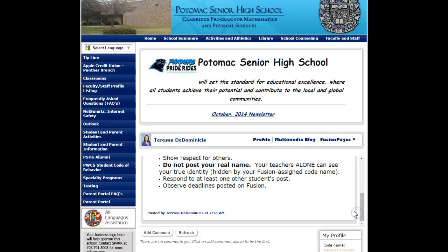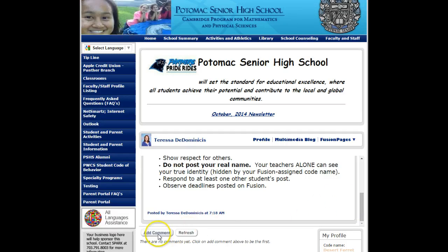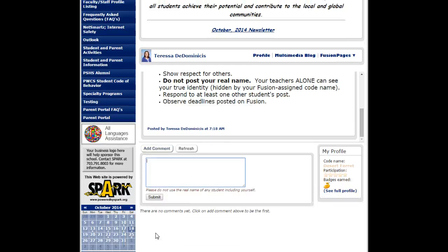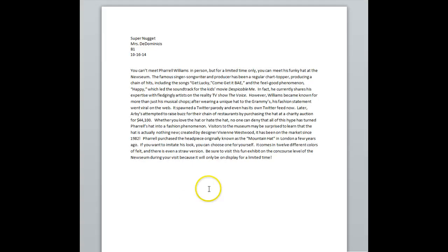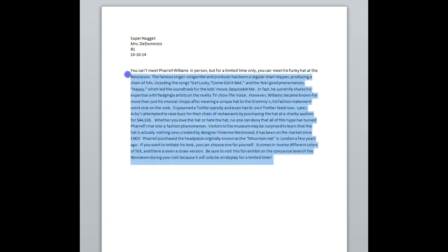In order to add your post you're going to click the button called add comment. Click that and this space will open. Then you want to open your word document or your word processing document and you want to copy and paste your paragraph.